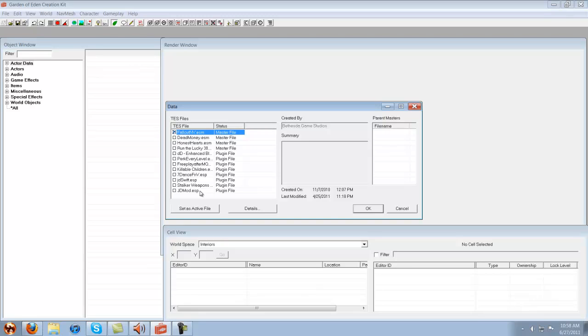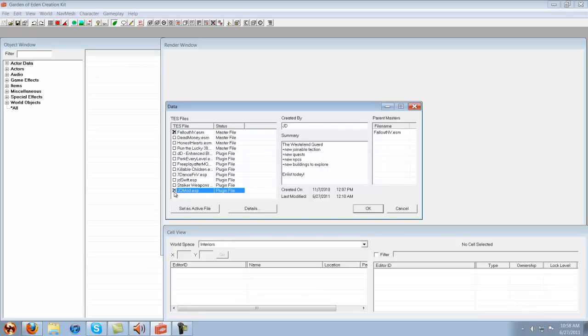Down there at the bottom, if I wanted to work on my own mod, I would click on it so that little X pops up, and then I would make it the active file because I would actively be working on it.